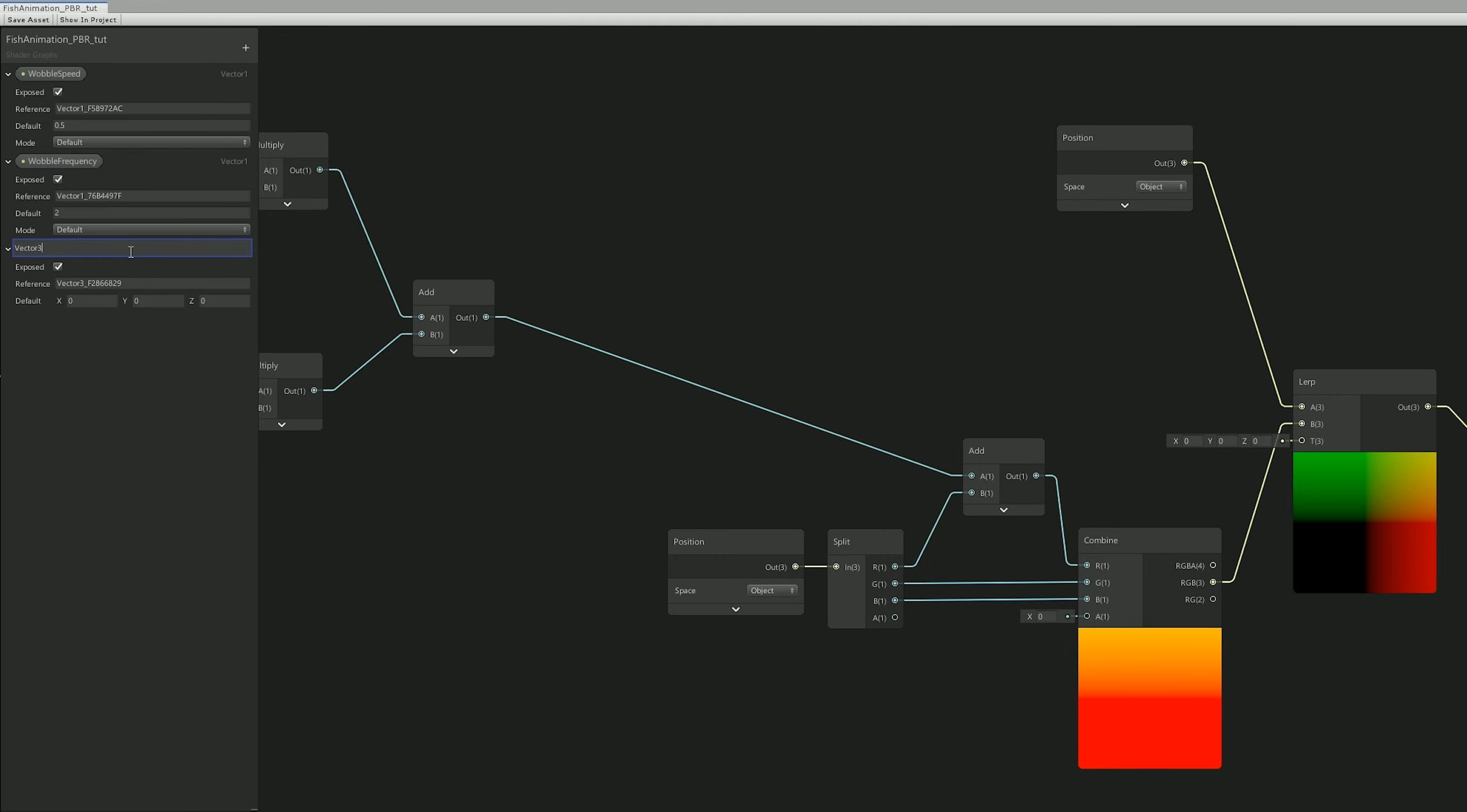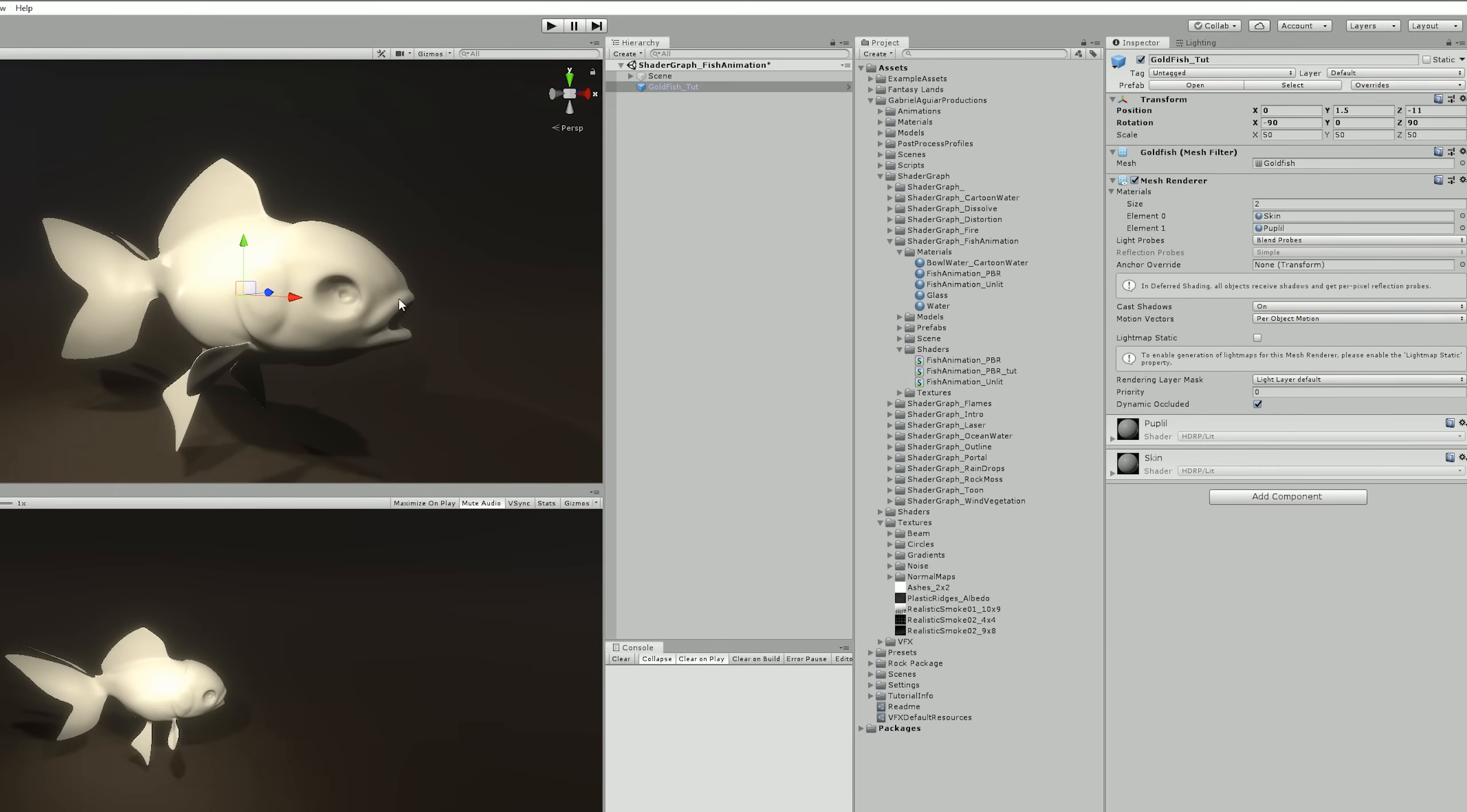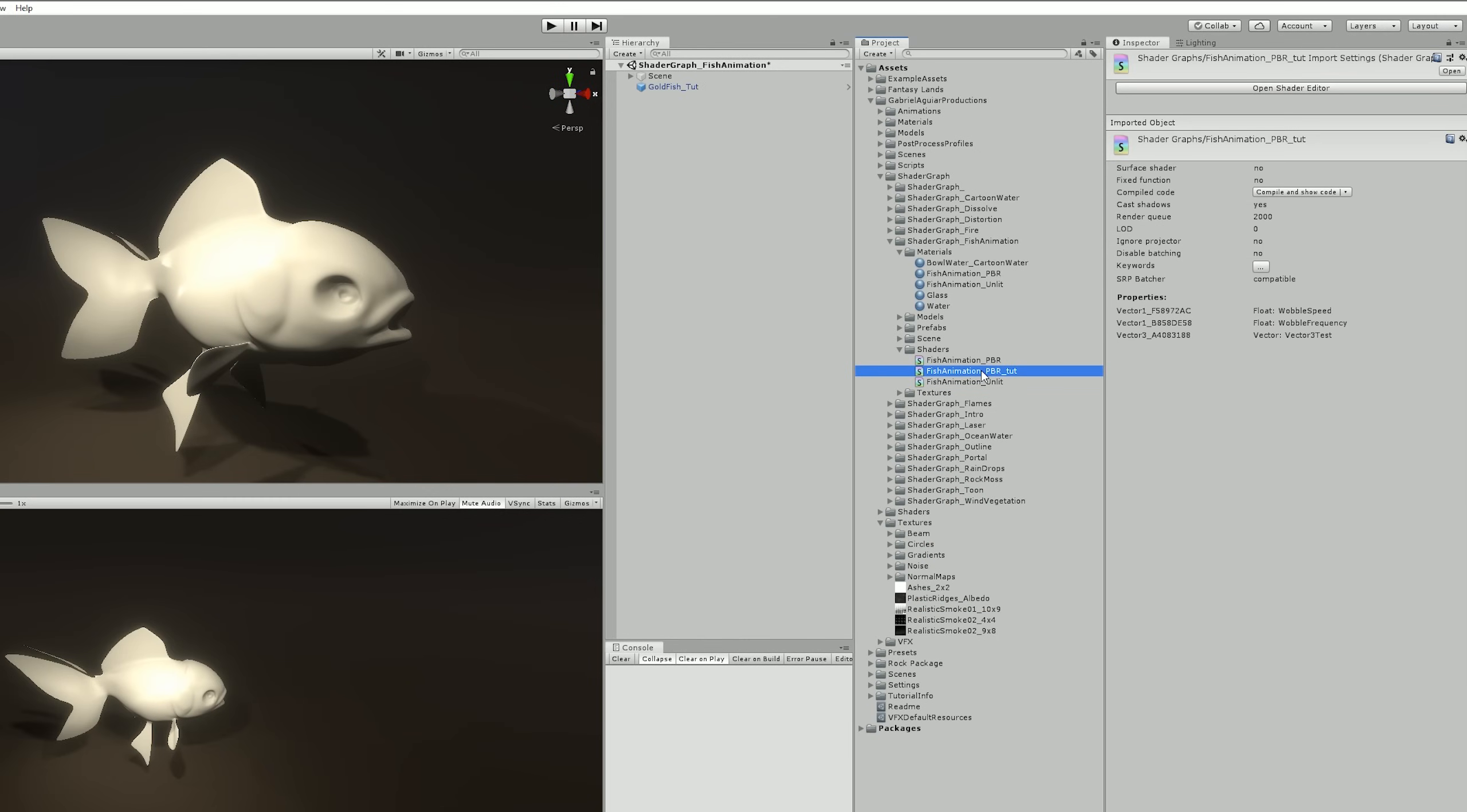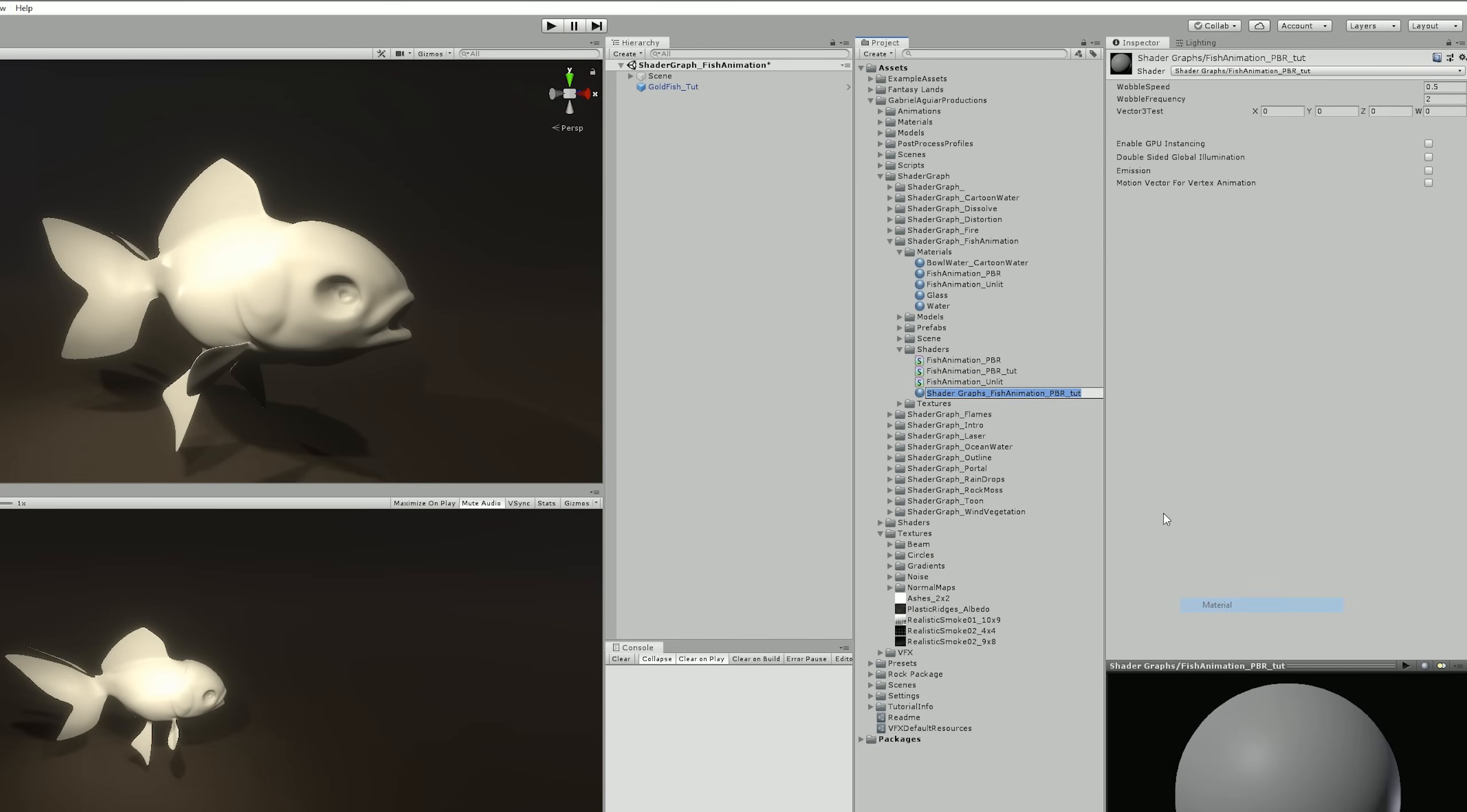But we still need something to control the Lerp node, the T value, and we can create a Vector 3 for now that is going to help us to see this in action. Alright, we can save this. And now back to Unity, we can actually go ahead and create the material with right click in our shader.